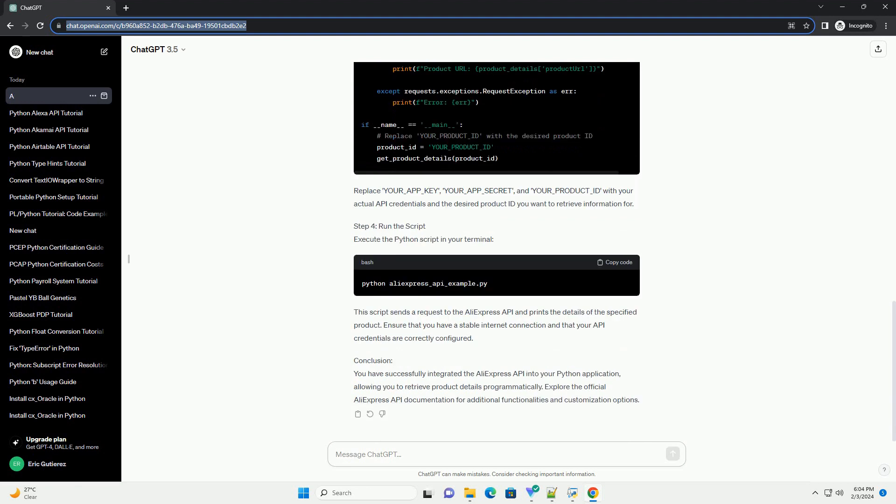Step 4: Run the script. Execute the Python script in your terminal.